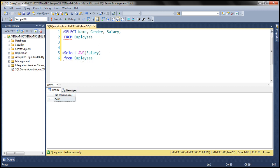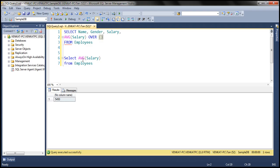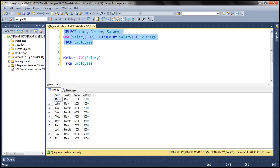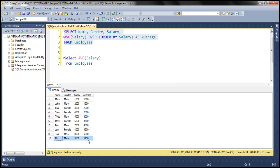Let's use the AVG(salary) function with the OVER clause along with ORDER BY salary, and give this column an alias of 'average'. When we execute this, we expected 5450 to be displayed against every employee row, but look at what we got — a different average salary for every employee. Only the last employee row has the correct average, which is 5450.